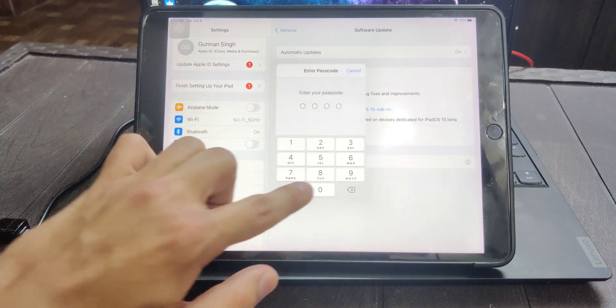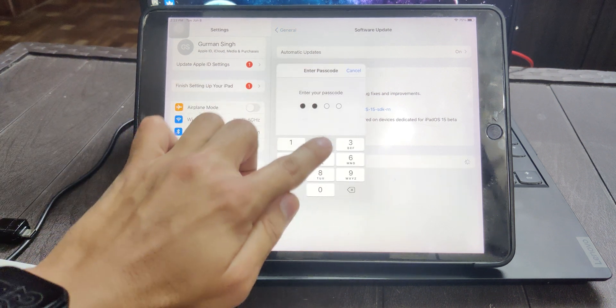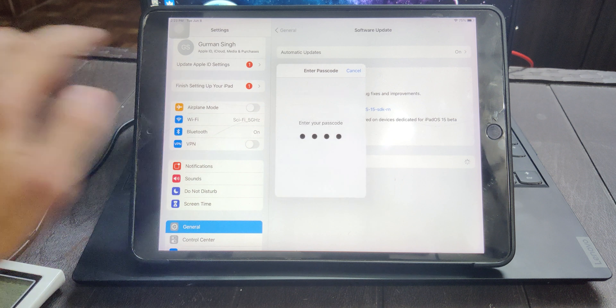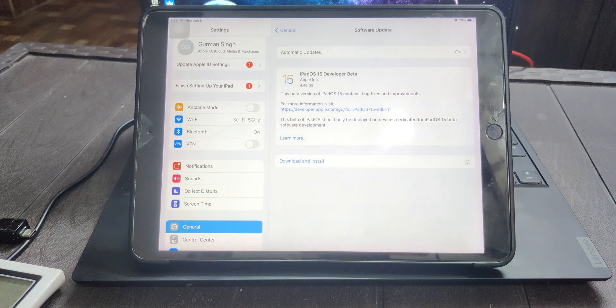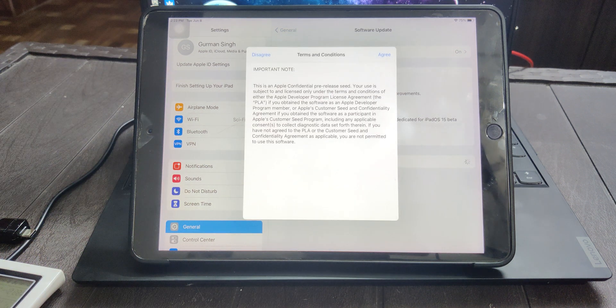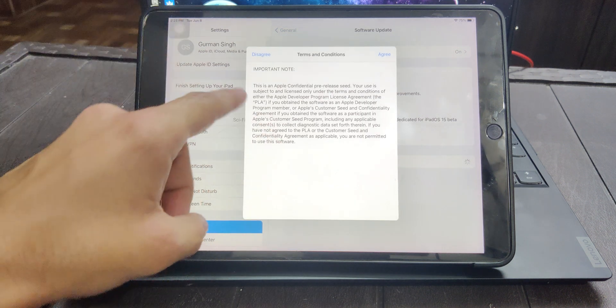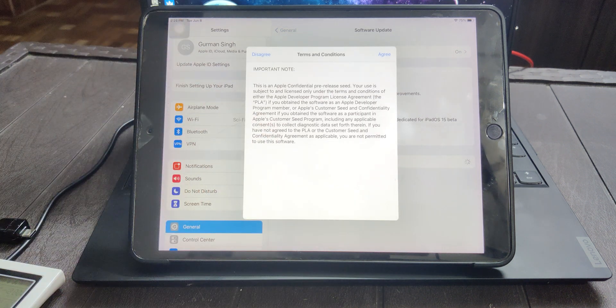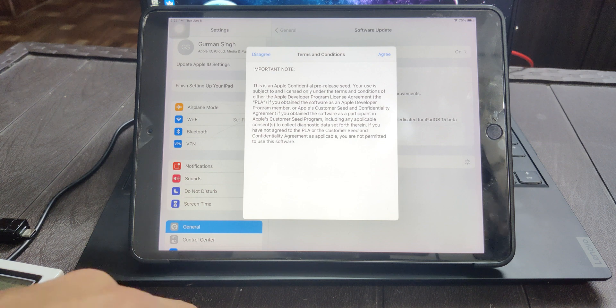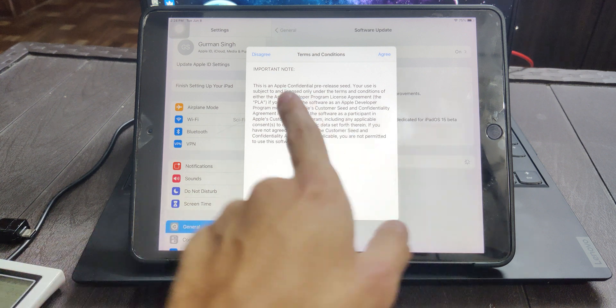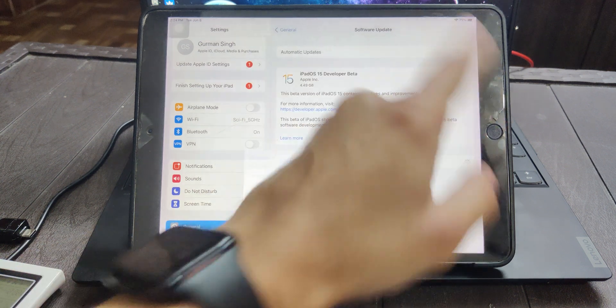Hit download and install. Enter your passcode to install the OTA just like normal updates. But this time you have to agree to the terms and conditions.